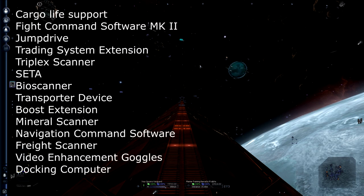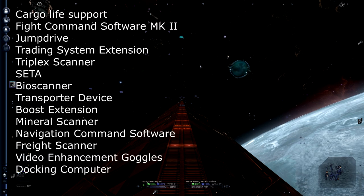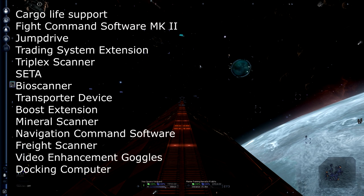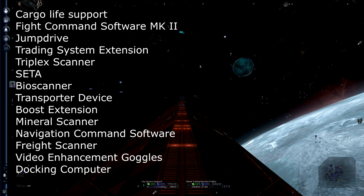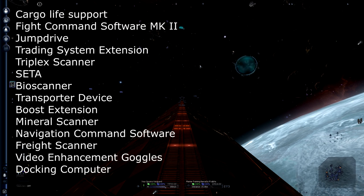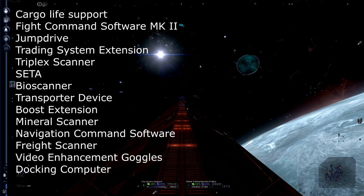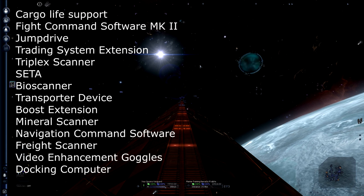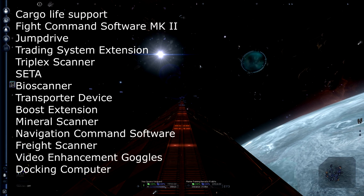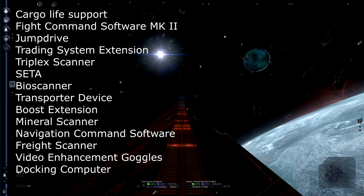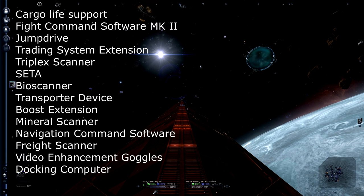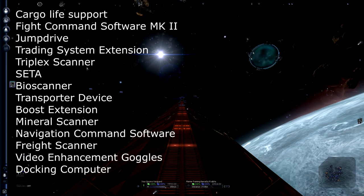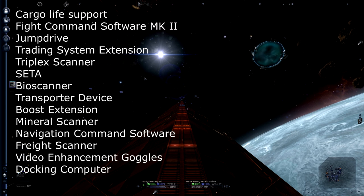So those are basically all the things you want to have. You want cargo life support, fight command software, jump drive, trading system extension, triplex scanner, time accelerator, bioscanner, transporter device, boost extension, mineral scanner, navigation command software if you want, freight scanner, video enhancement goggles, and a docking computer. However, we don't have all of those things yet.